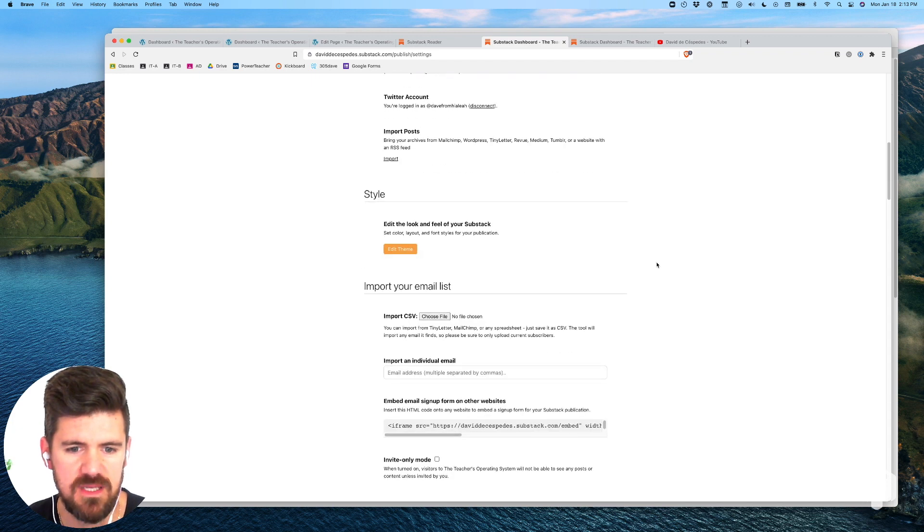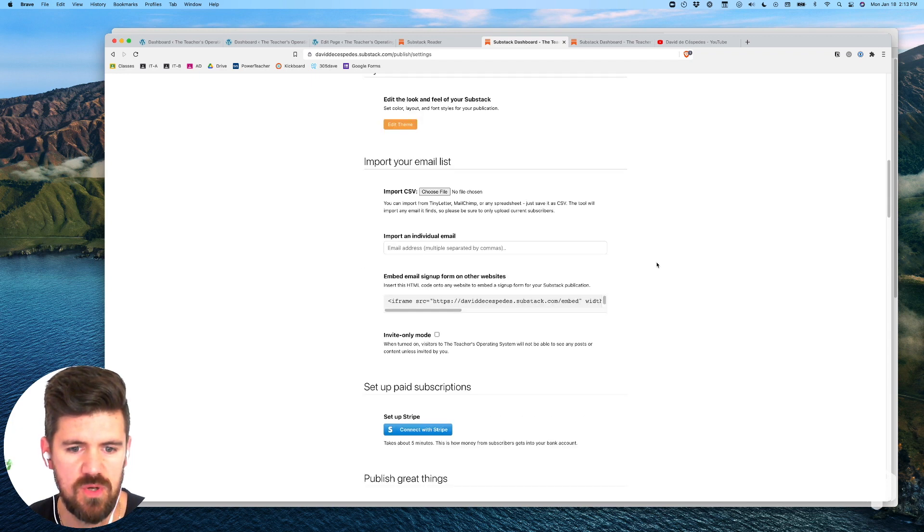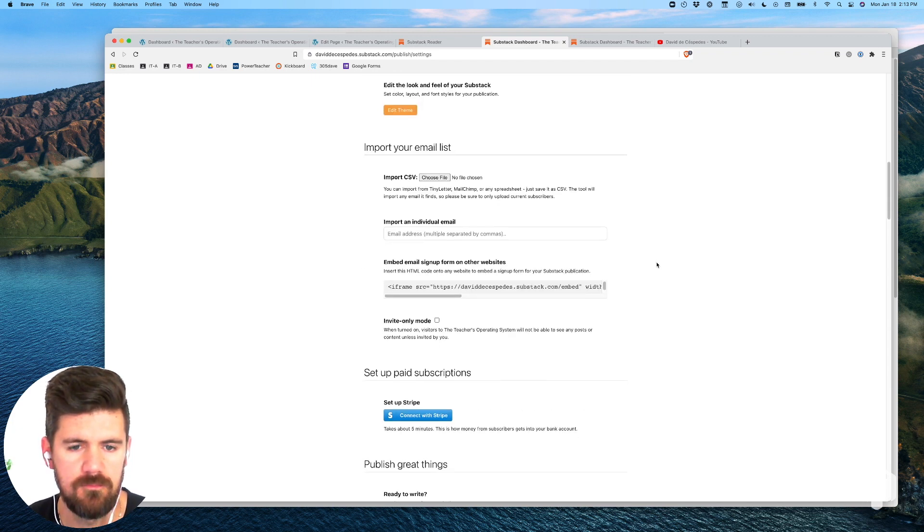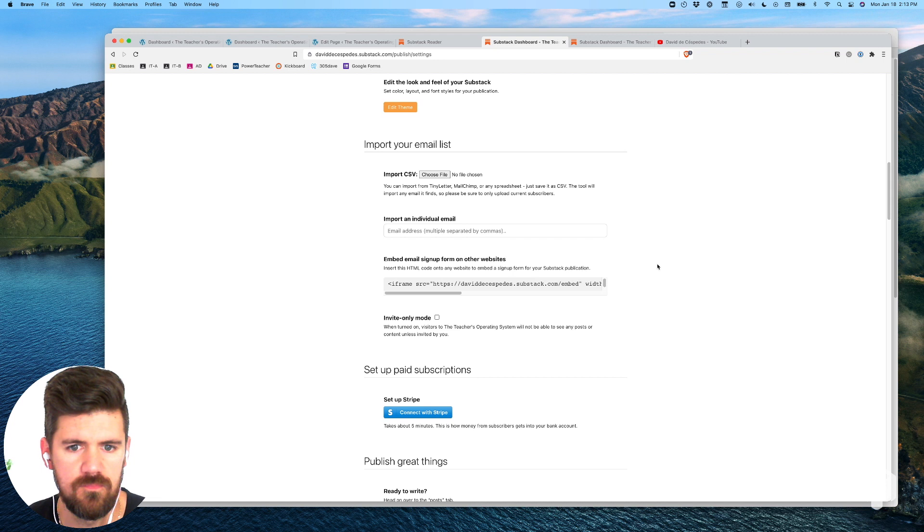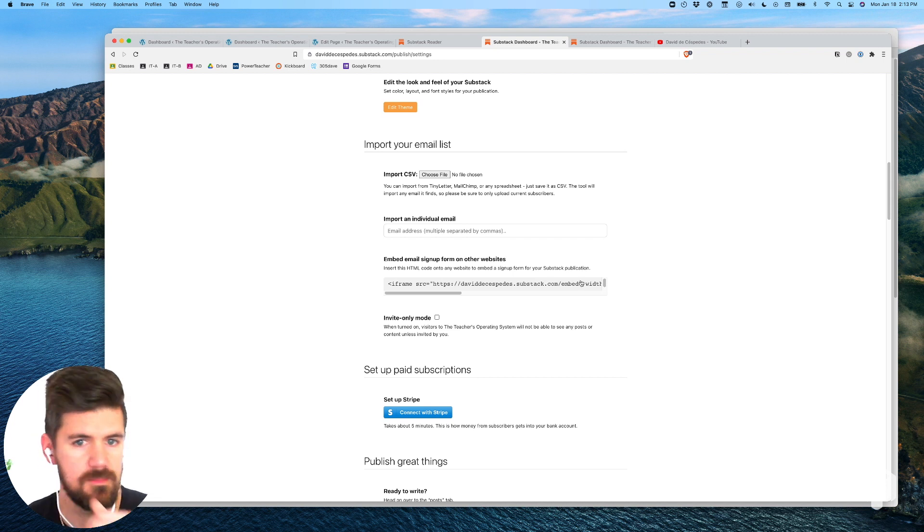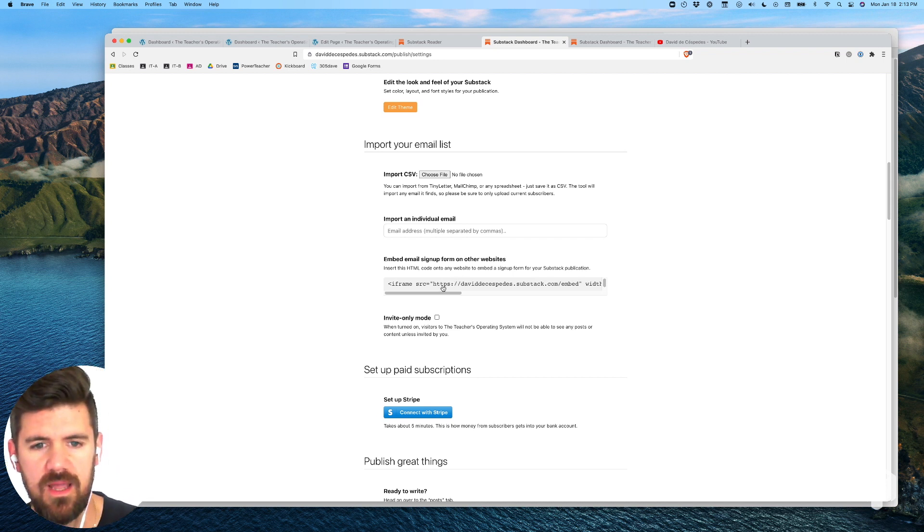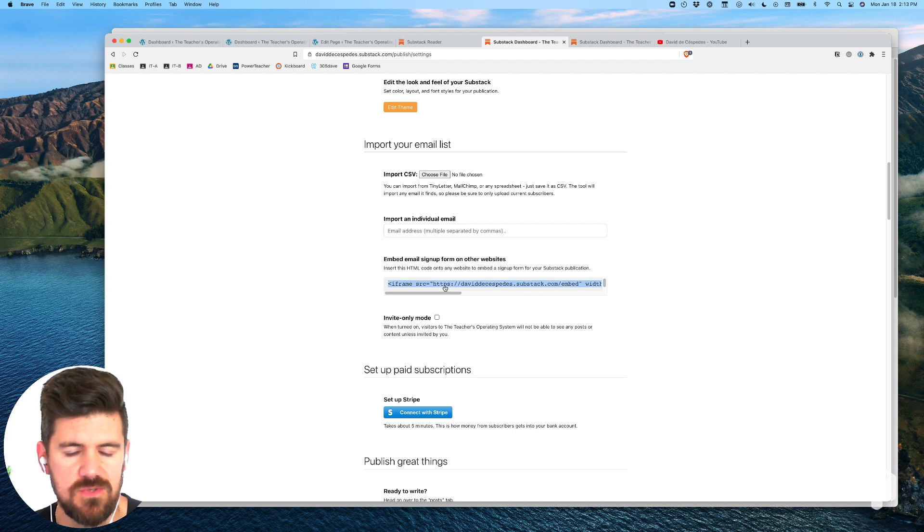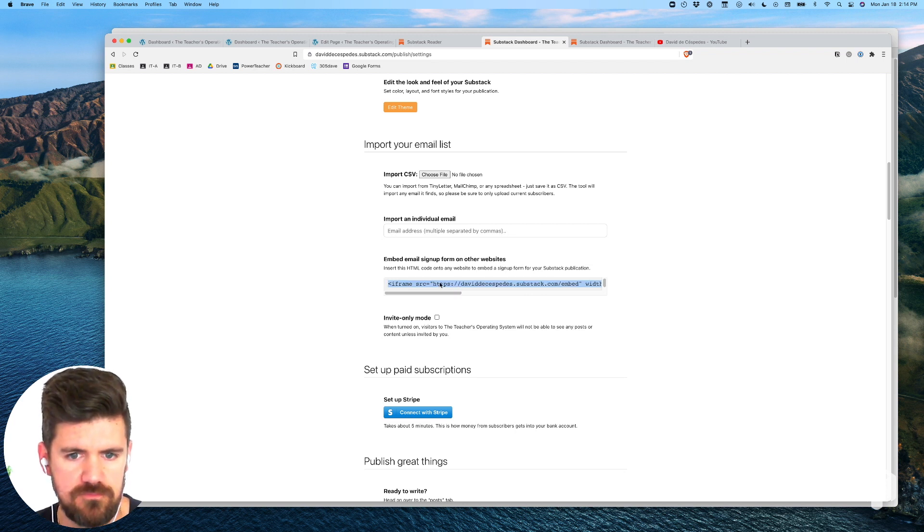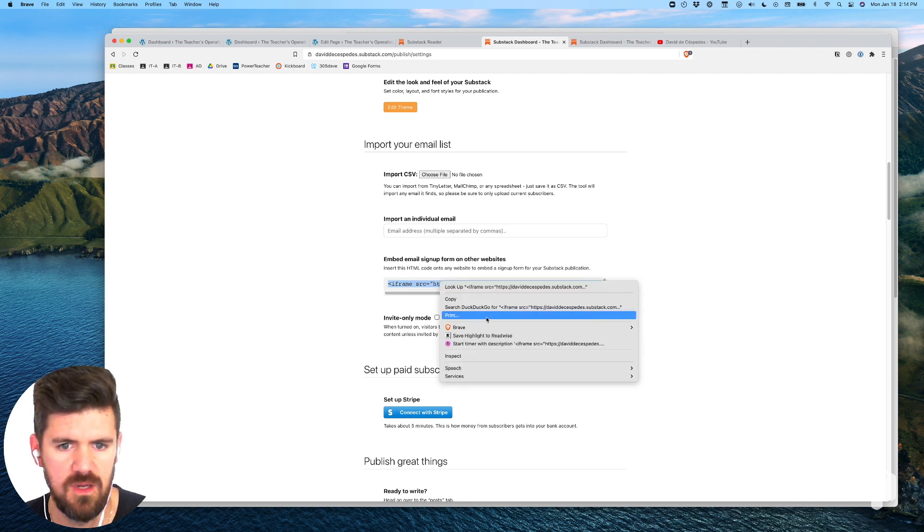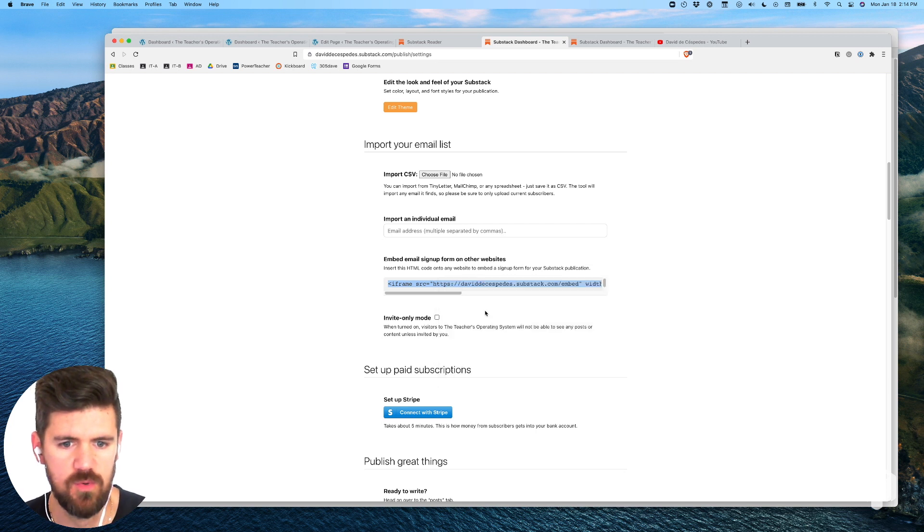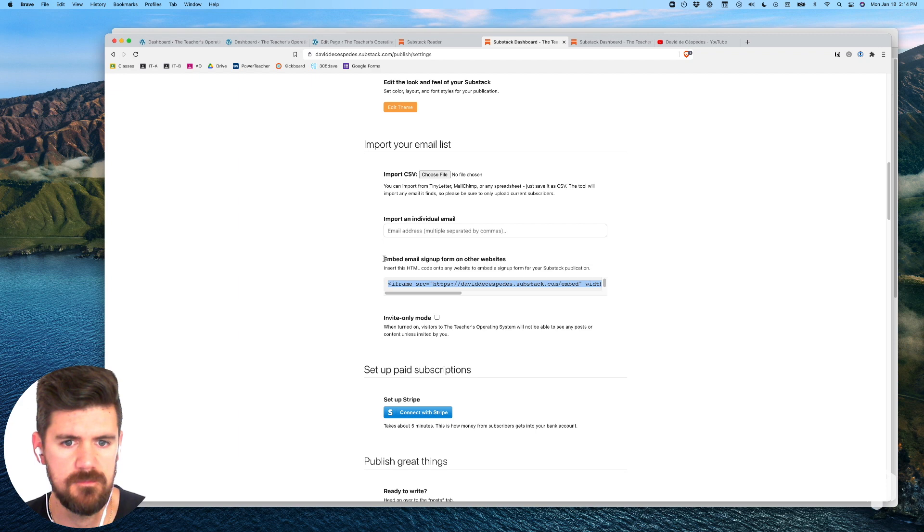If you scroll down a little bit to import your email list, here we're getting this iframe that we're going to use to add into our WordPress page. We're going to copy this. This has some standard formatting but we'll also make a few edits to the look of the signup form.